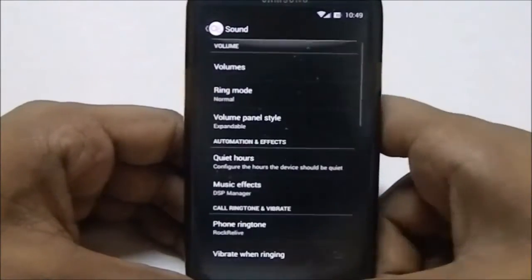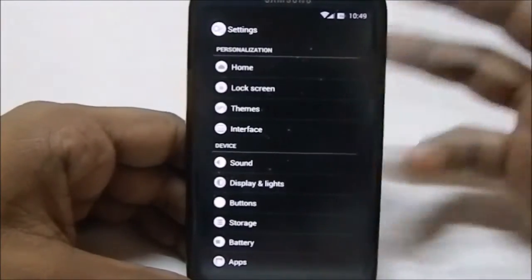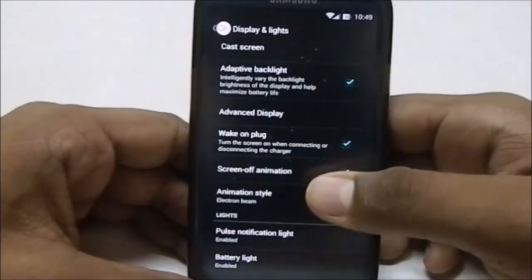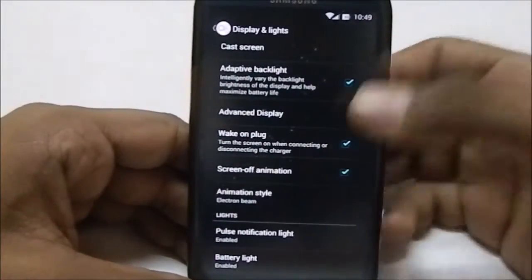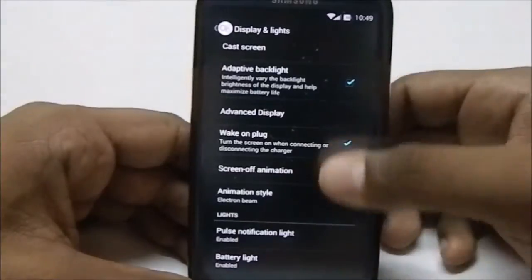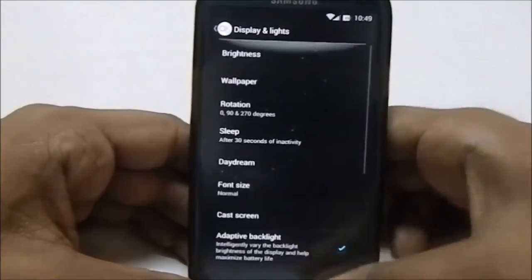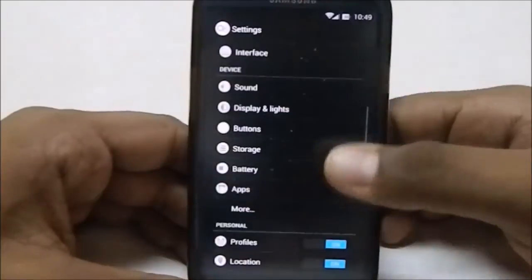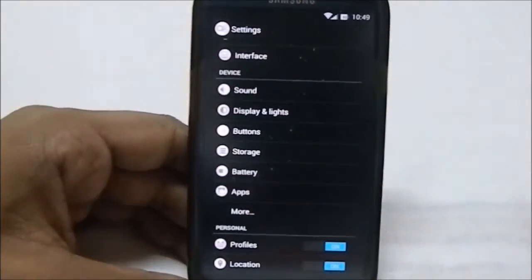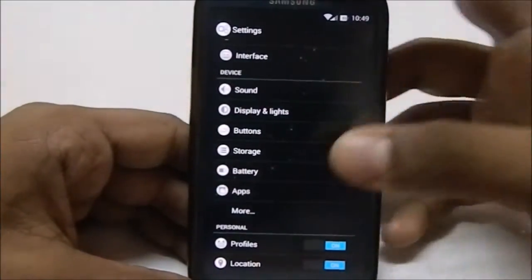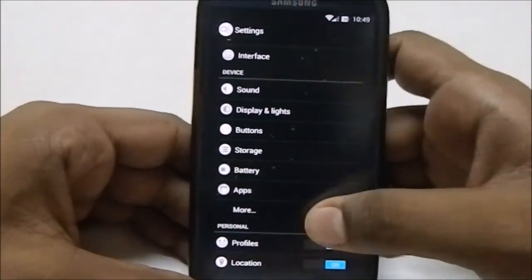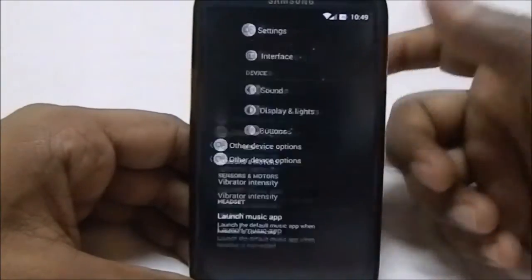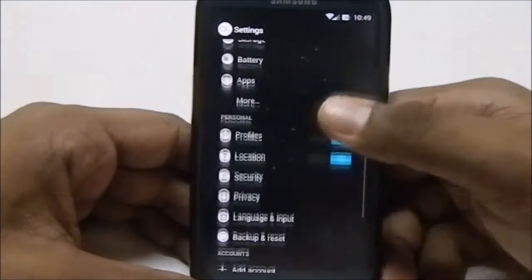Apart from the personalization options, everything else is similar to any other KitKat ROM. You do have electron beam animations for screen-off animation and a lot of other options — it's the same as CyanogenMod with added bling. You also have vibration intensity controls, which is pretty cool.